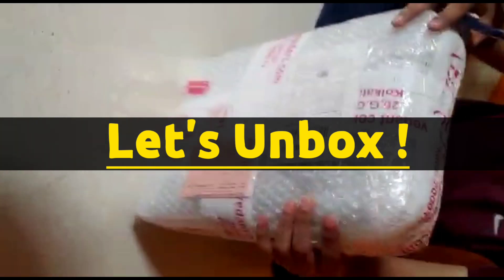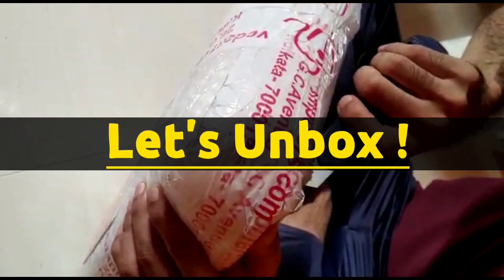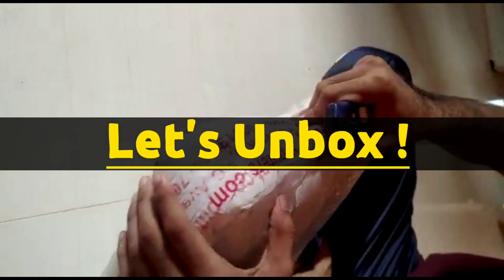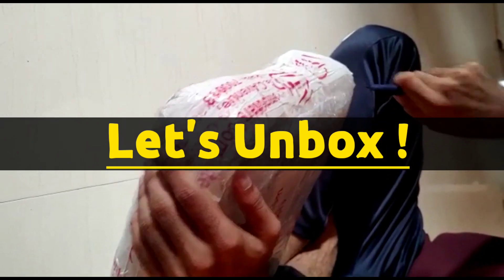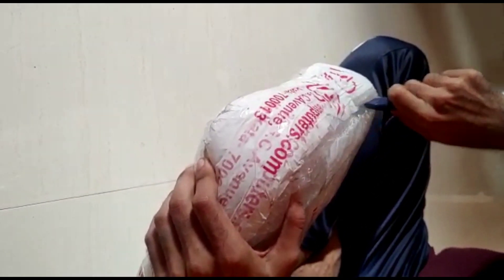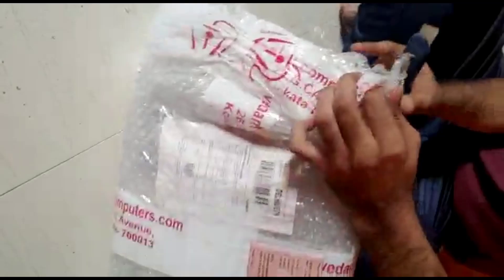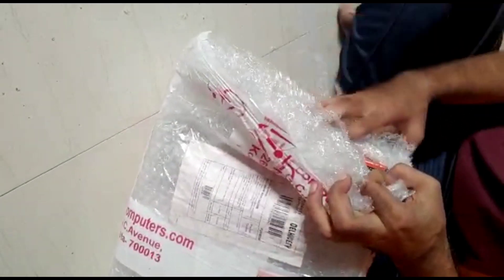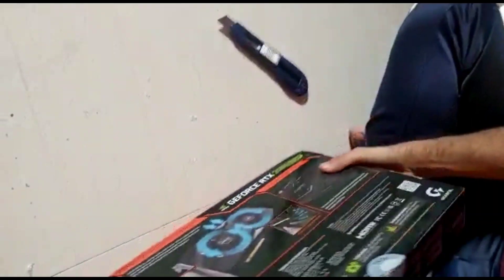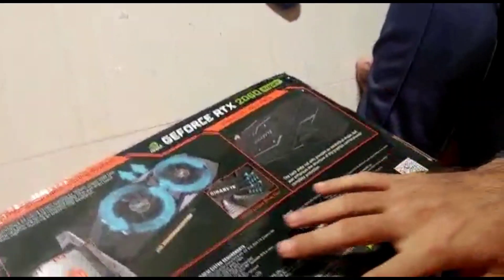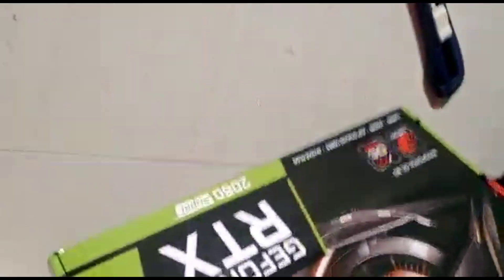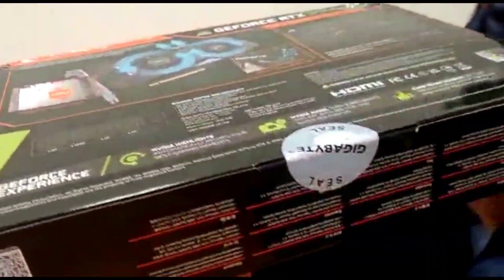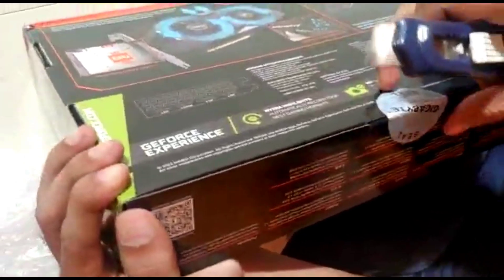What's going on guys, we are going to unbox the Gigabyte RDX 2060 Super 8 gigabytes and benchmark it with Blender. My brother bought it from Vedan Computers. The 20 series prices are going down below MSRP because of the 40 series launch, while 30 series and 16 series prices are still over MSRP here.